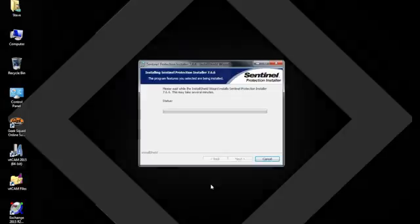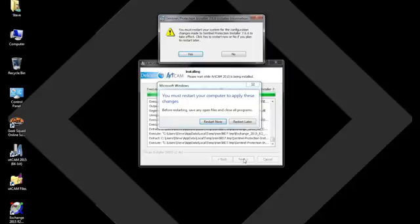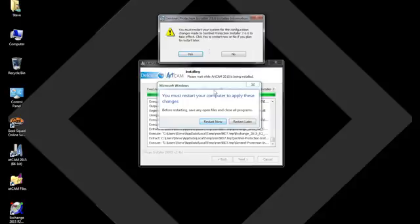So now Sentinel is going to install. And now Sentinel is installed. We can now finish that. And you see that it's telling us that we must restart our system for the configuration changes to be made that Sentinel has just done. So we're going to say yes.